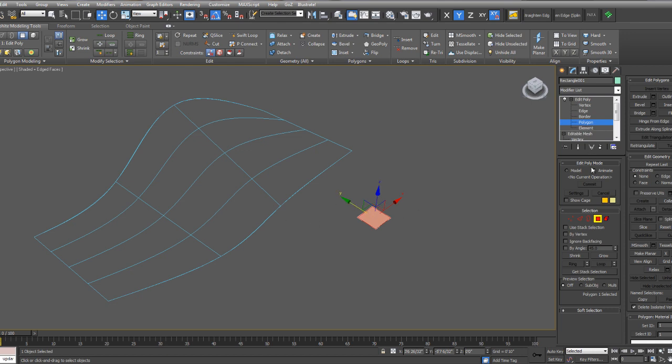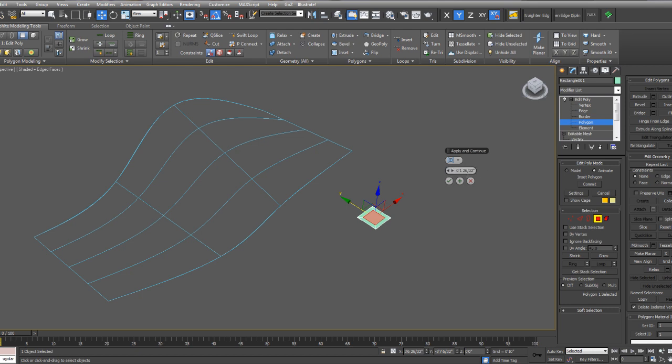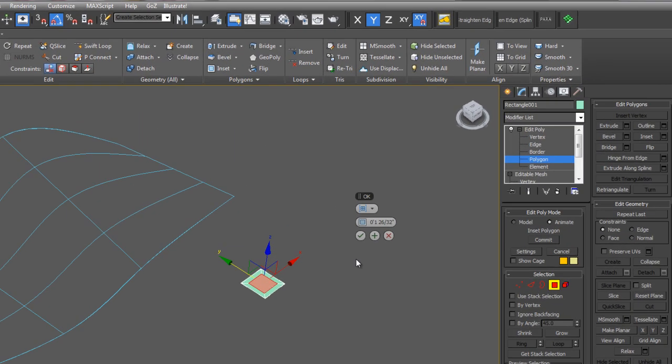I'm going to select polygon, make sure I have animate selected. I'm going to use the inset under edit polygons and I'll inset this amount. This amount will be controlled by the magnet controller, so it doesn't really matter what it is now.